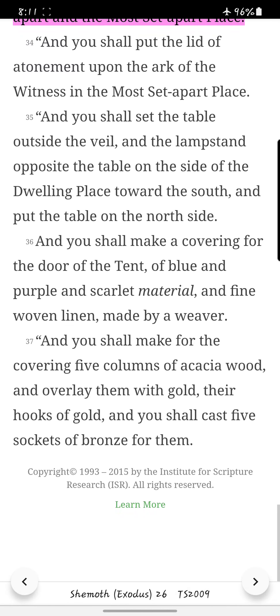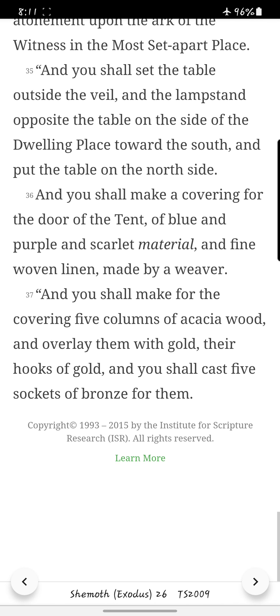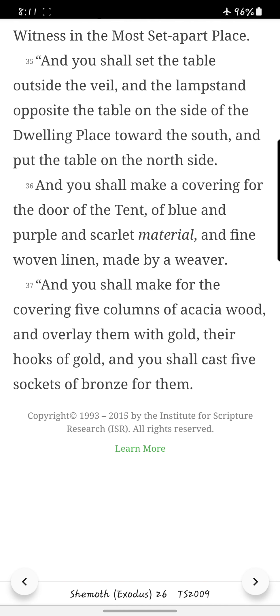And you shall set the table outside the veil, and the lampstand opposite the table, on the side of the dwelling place toward the south. And put the table on the north side. And you shall make a covering for the door of the tent, of blue and purple and scarlet material and fine woven linen, made by a weaver. And you shall make for the covering five columns of acacia wood, and overlay them with gold, their hooks of gold, and you shall cast five sockets of bronze for them.